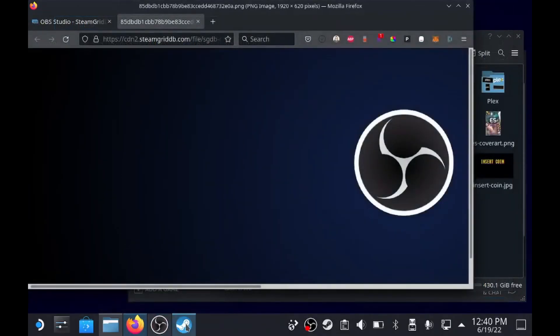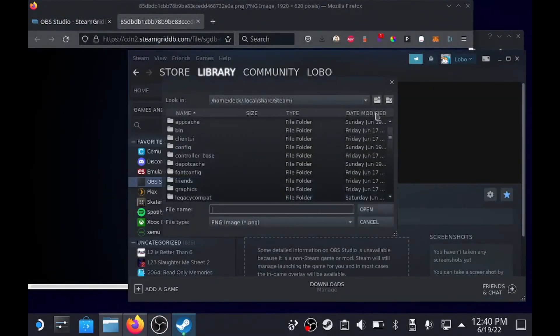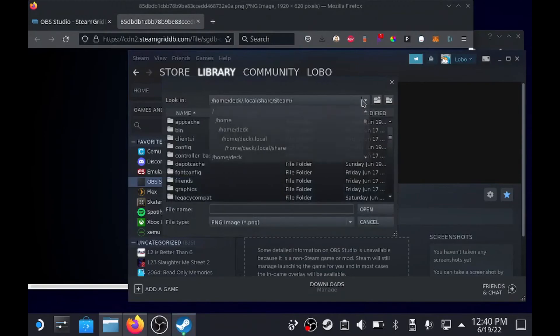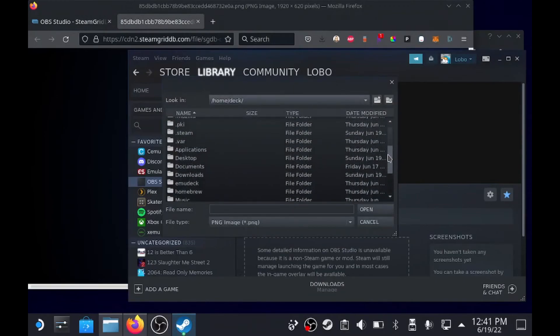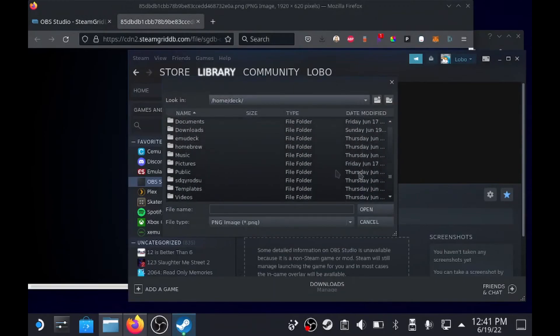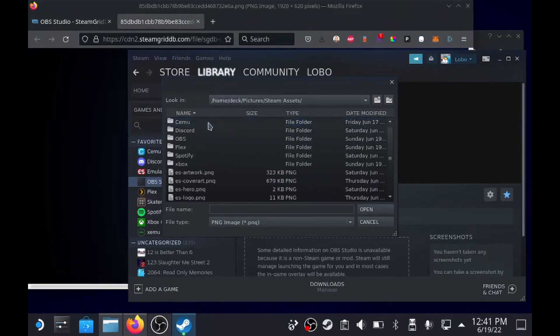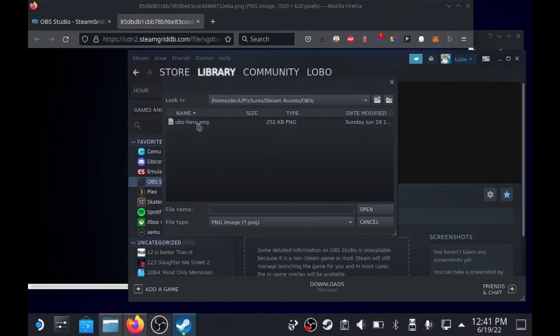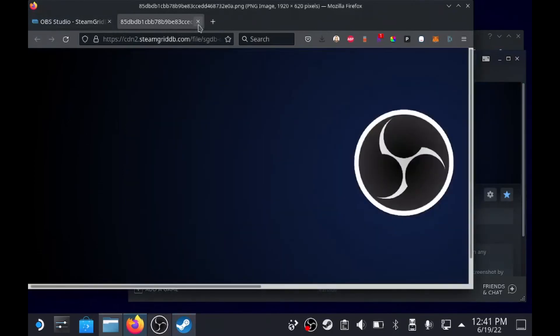So now we go back into Steam, right click, set custom background, find where it is - home/deck. Like I said, I put it under pictures, Steam Assets, OBS, Hero. Boom. So that's that.